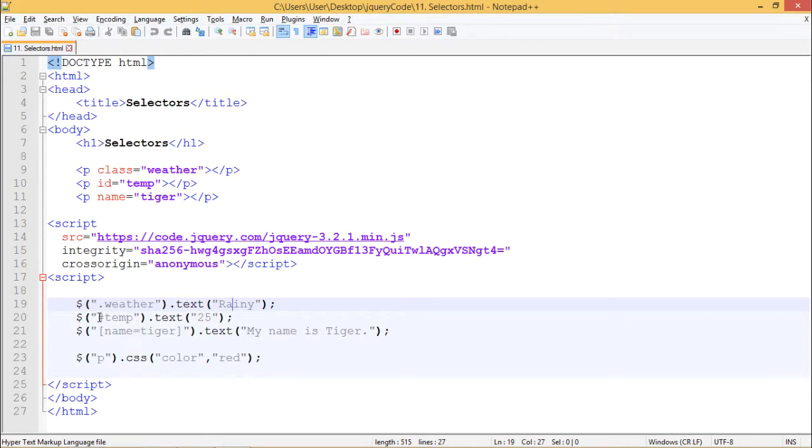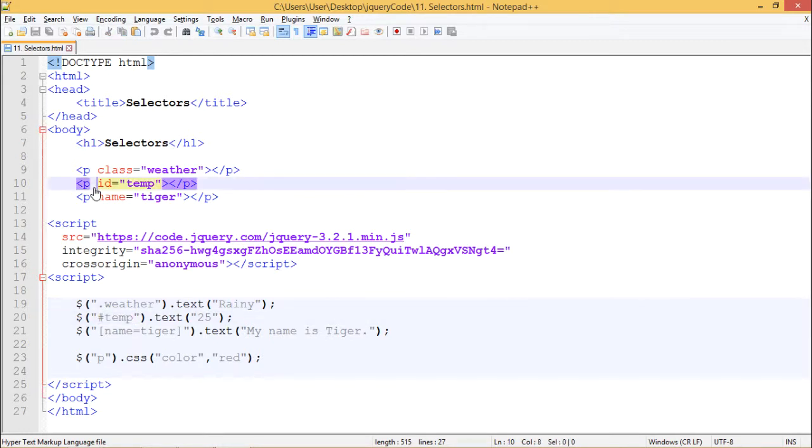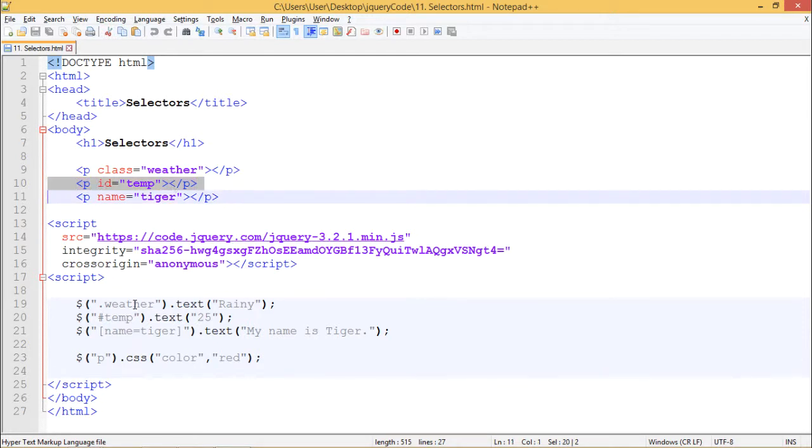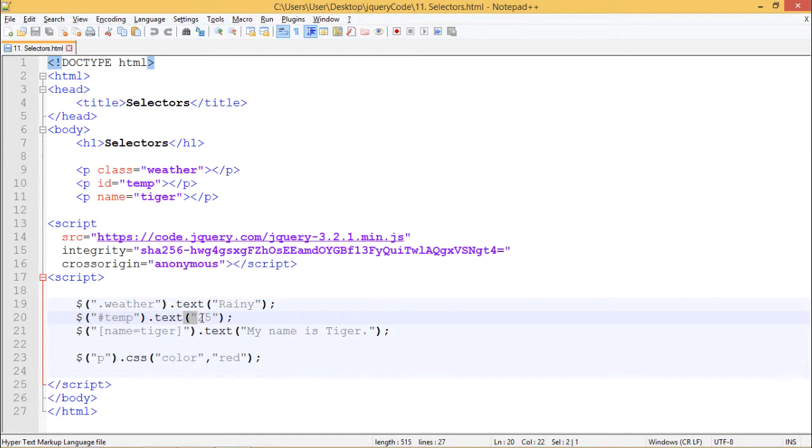In second one, we are using dollar sign followed by hashtag temp. This will select this paragraph. We are using an ID selector to pass dot text as 25. We are using dot text method to pass 25 to this paragraph.